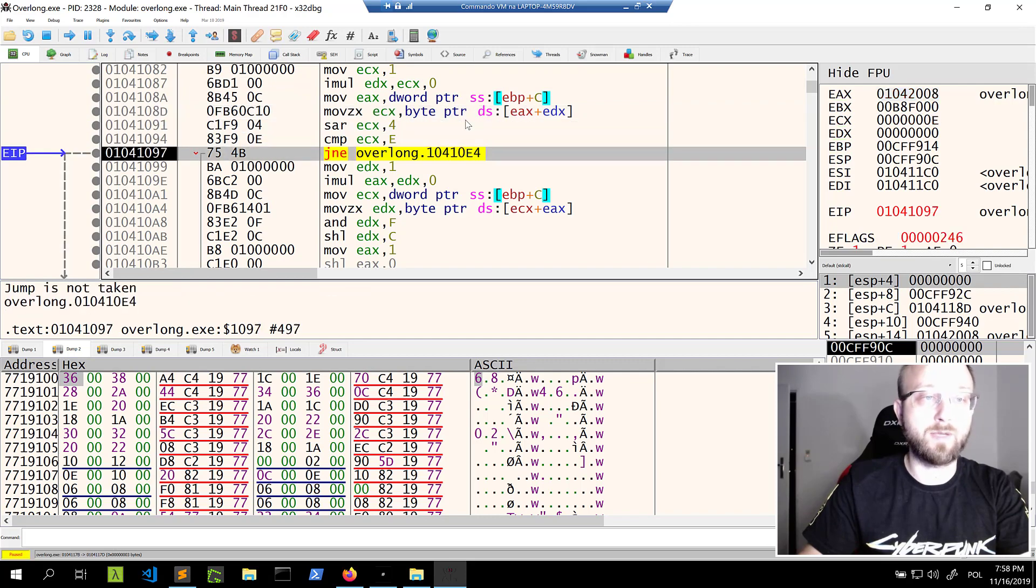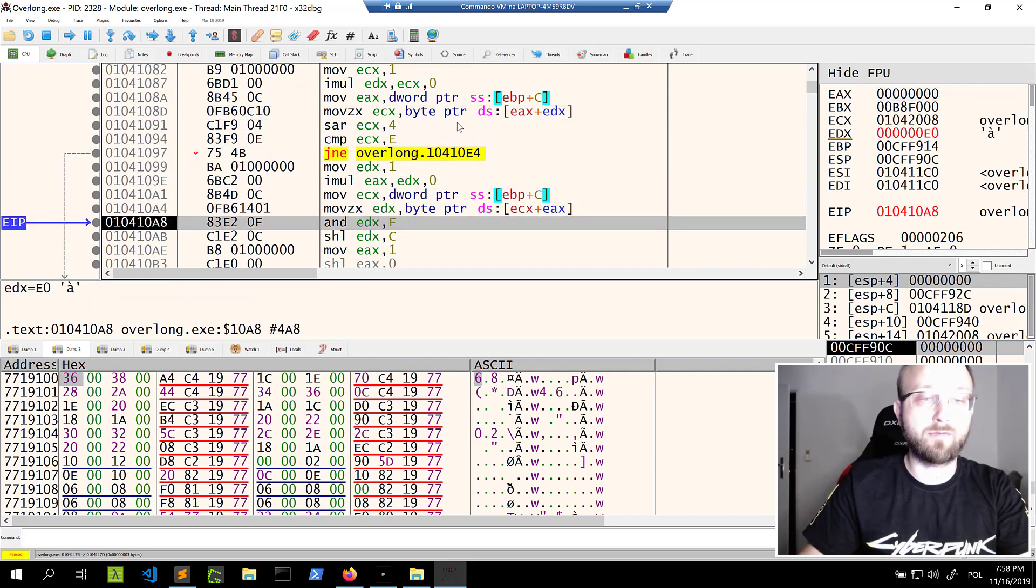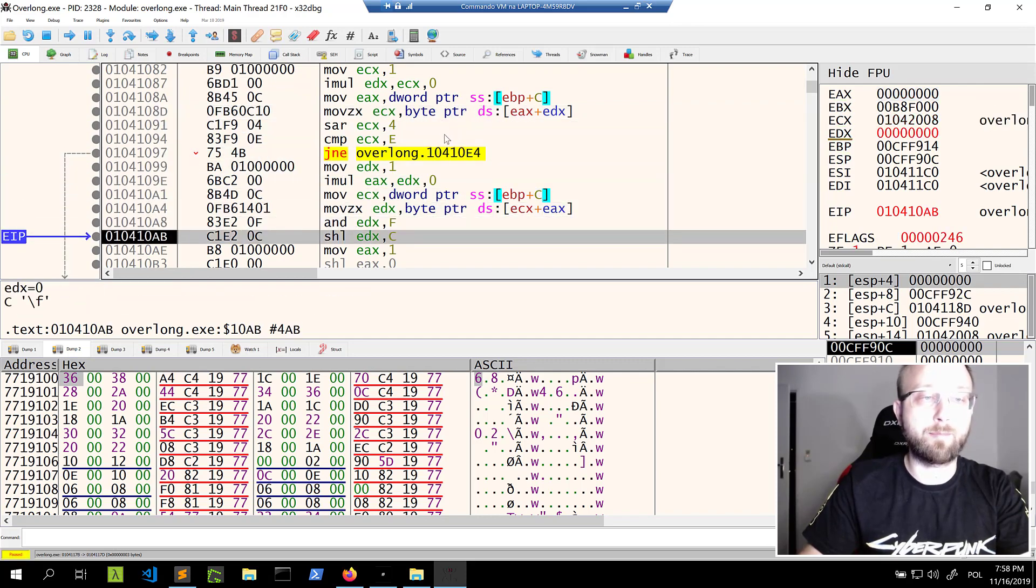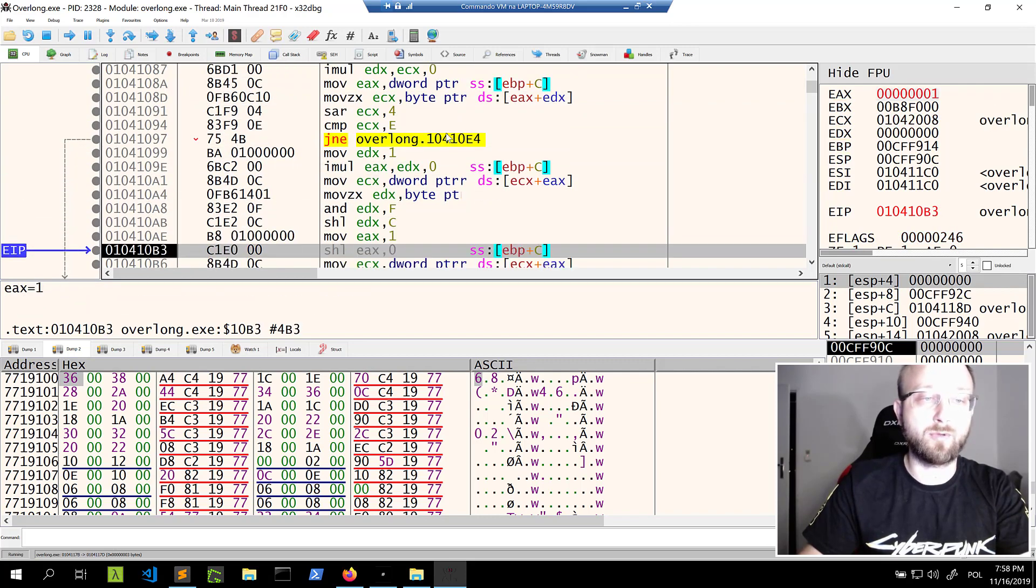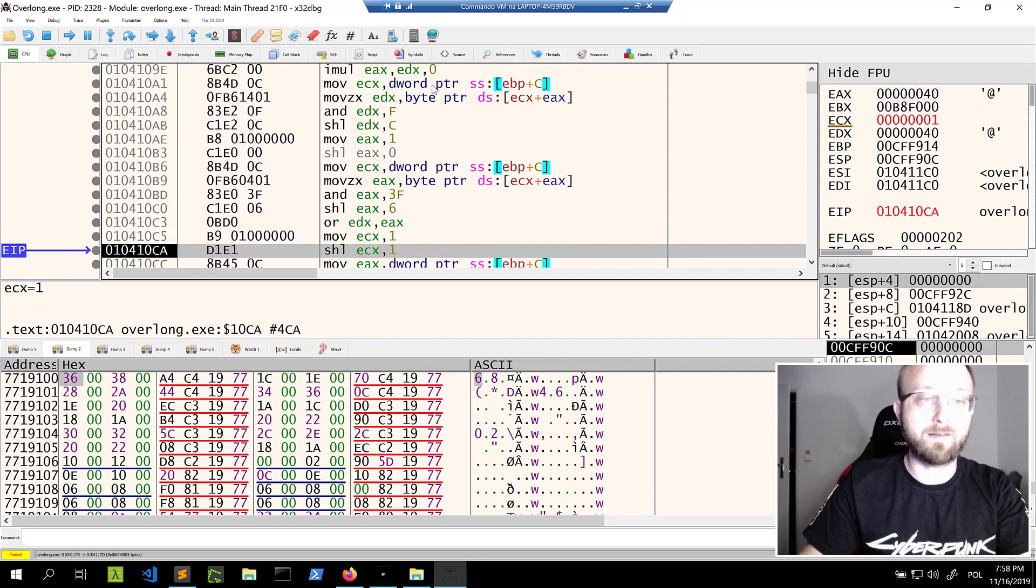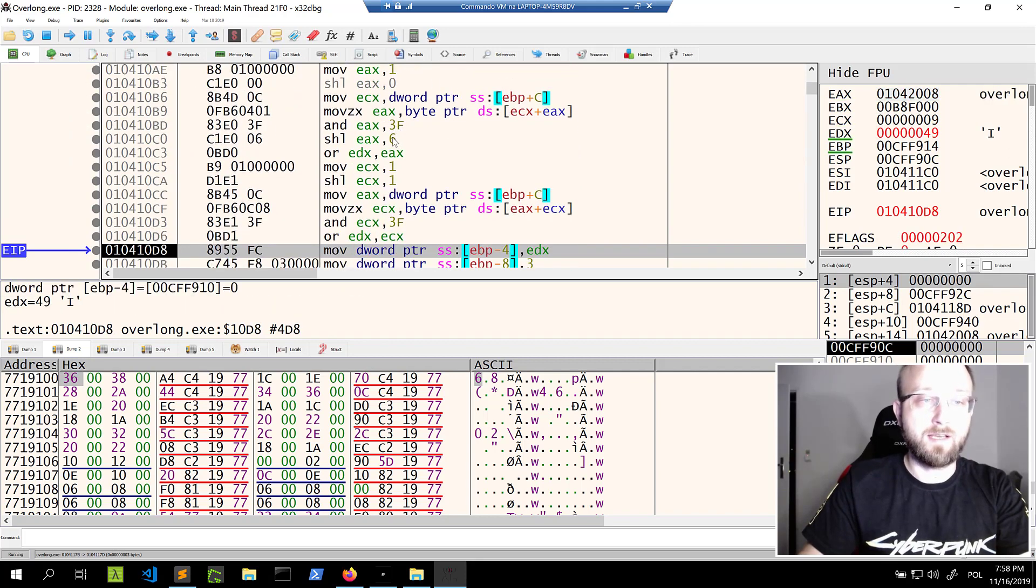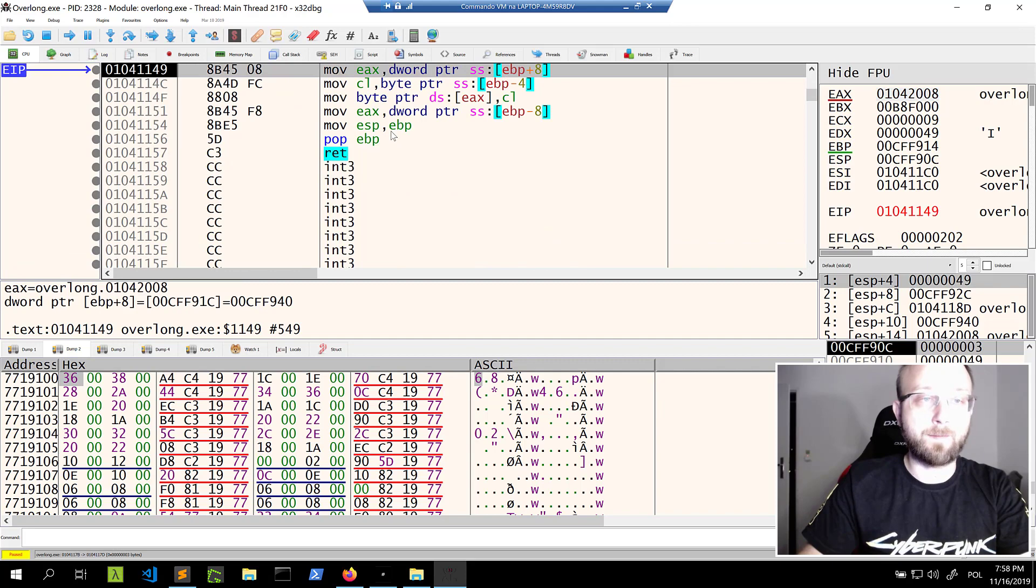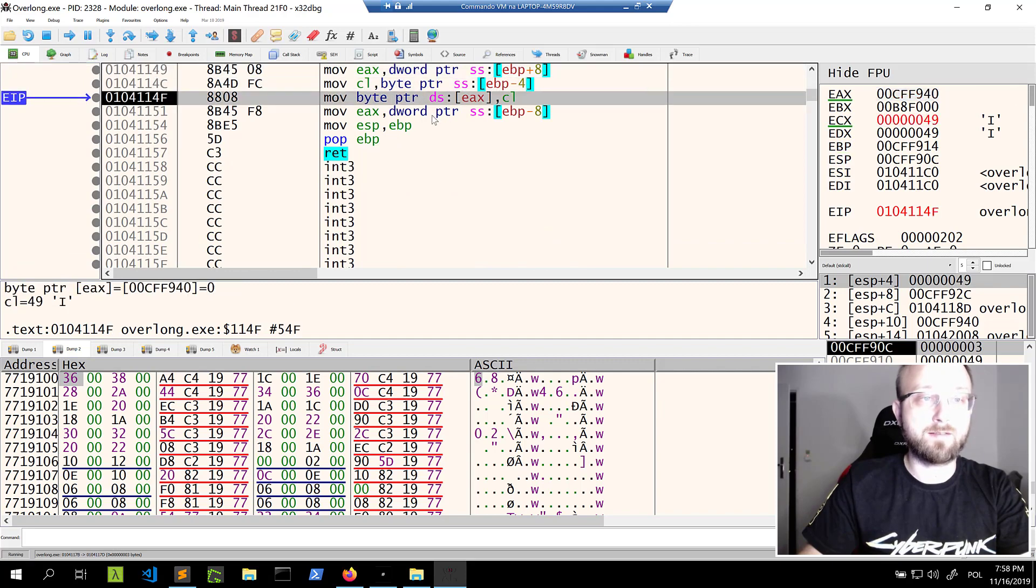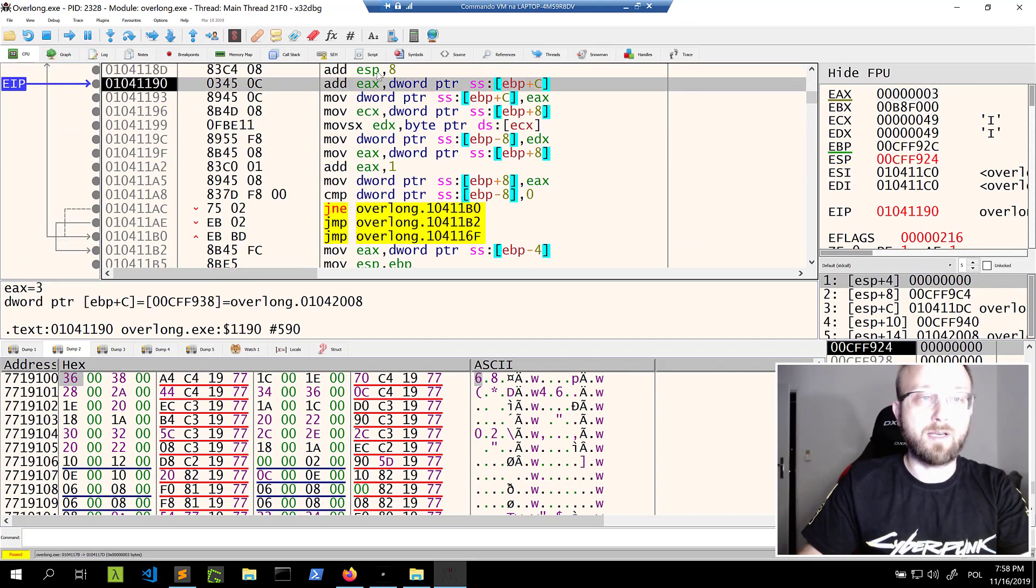It might not be encryption. We don't know. It's some kind of byte manipulation. It does something. And as I said, we could try to understand this. But it's maybe not very complex, but maybe we don't have to do it.